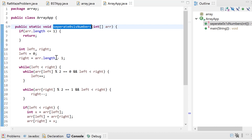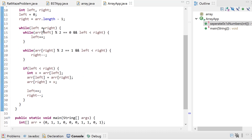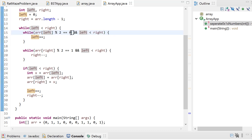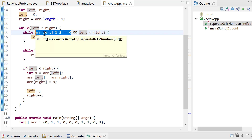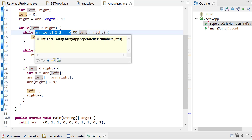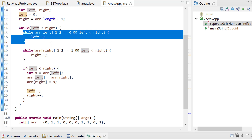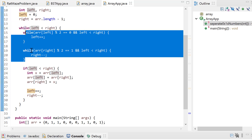We take two variables: left starting at 0 and right at the last index. Then a while loop runs while left is less than right. Inside, we have an inner while loop: as long as the value at left is 0 and left is less than right, we increment left. Then another inner while: as long as the value at right is 1 and left is less than right, we decrement right.